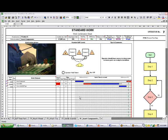It can be used as a training tool. It provides a standard that can be clearly communicated to employees during the training process. Many companies will post the work combination sheet at the work cell, in the workstation where the operators are working. They can glance up and check that they're doing the process correctly.